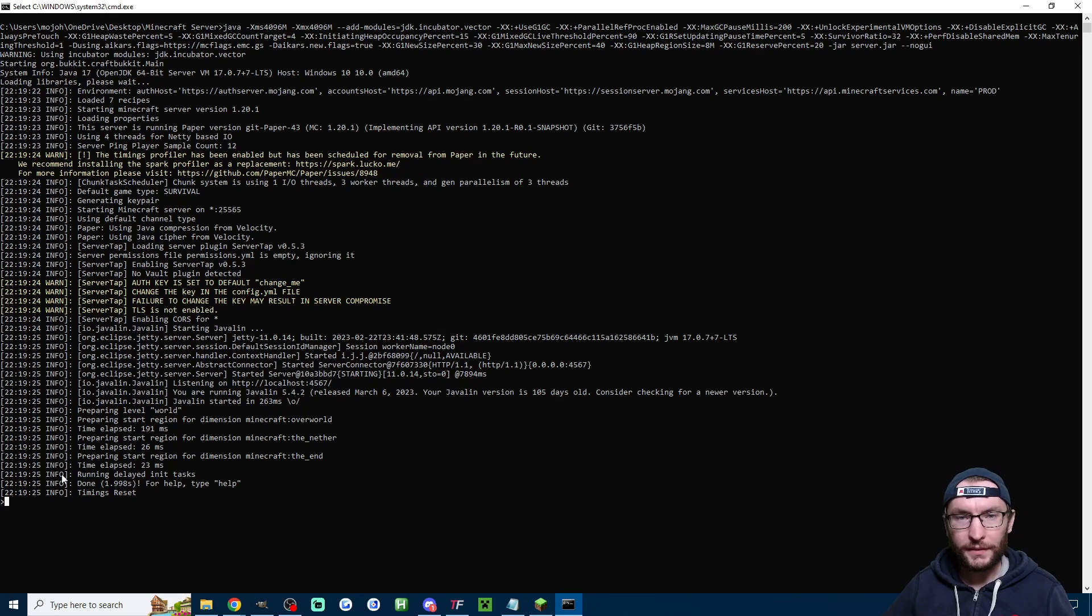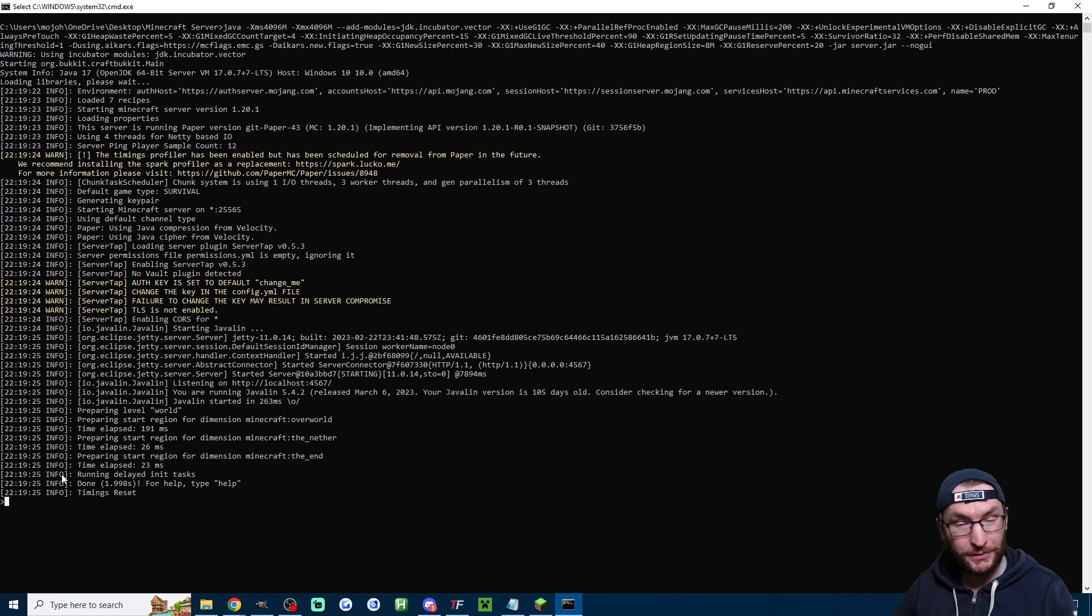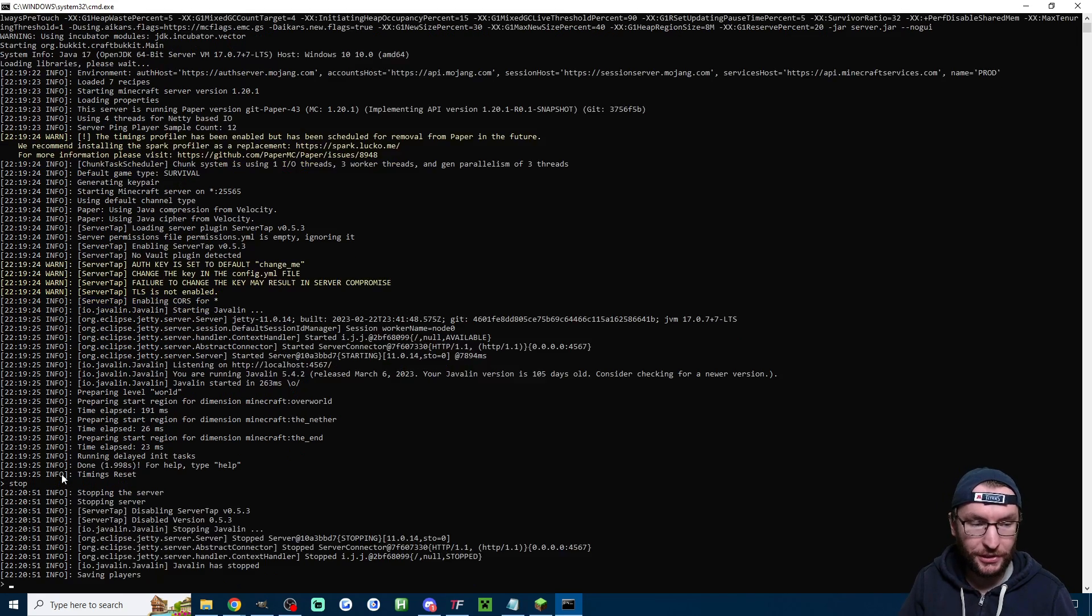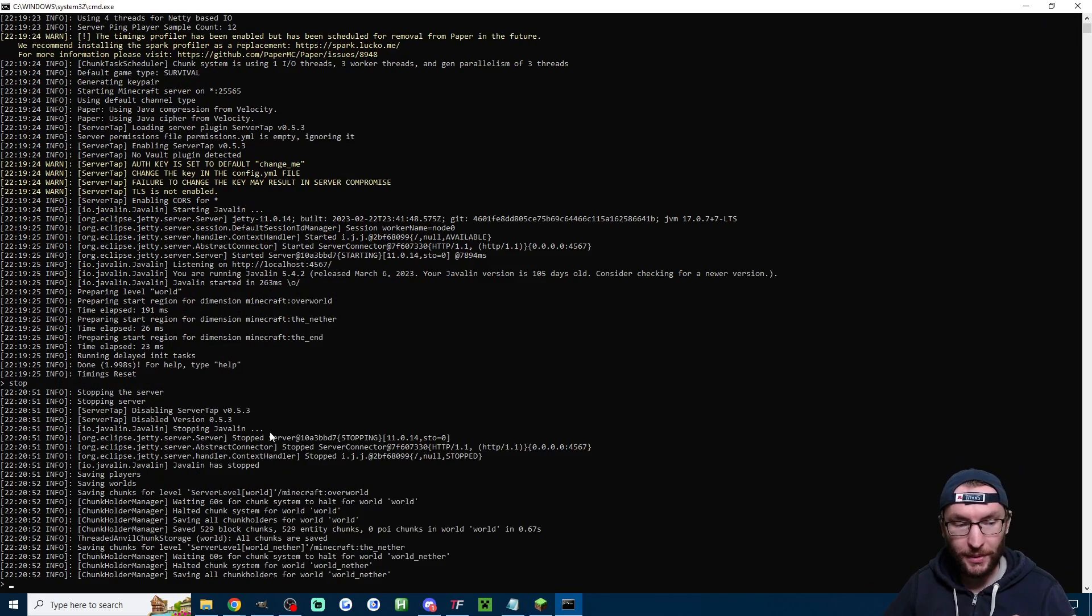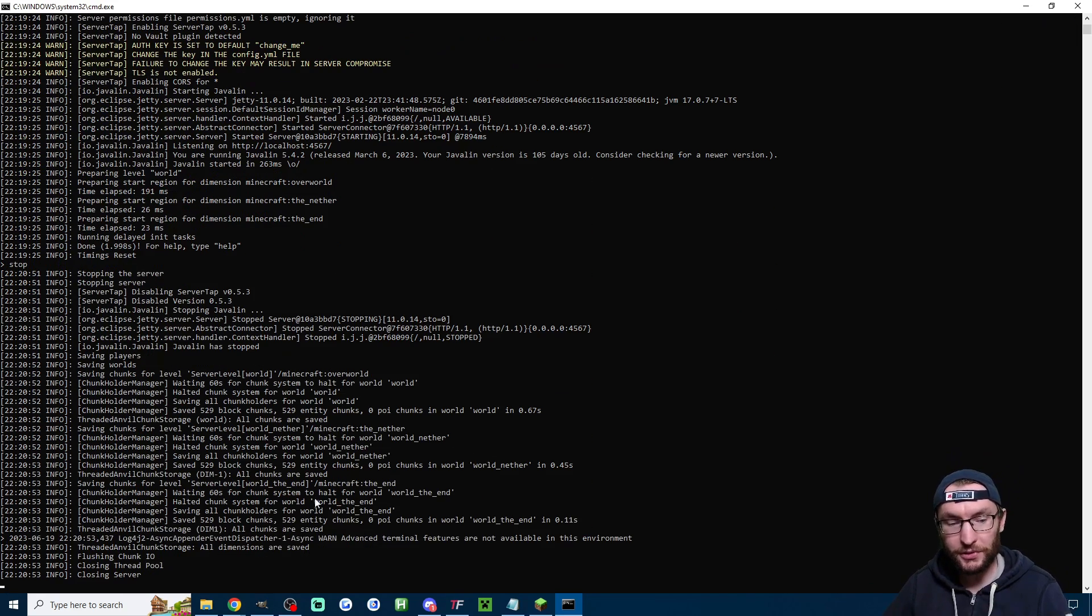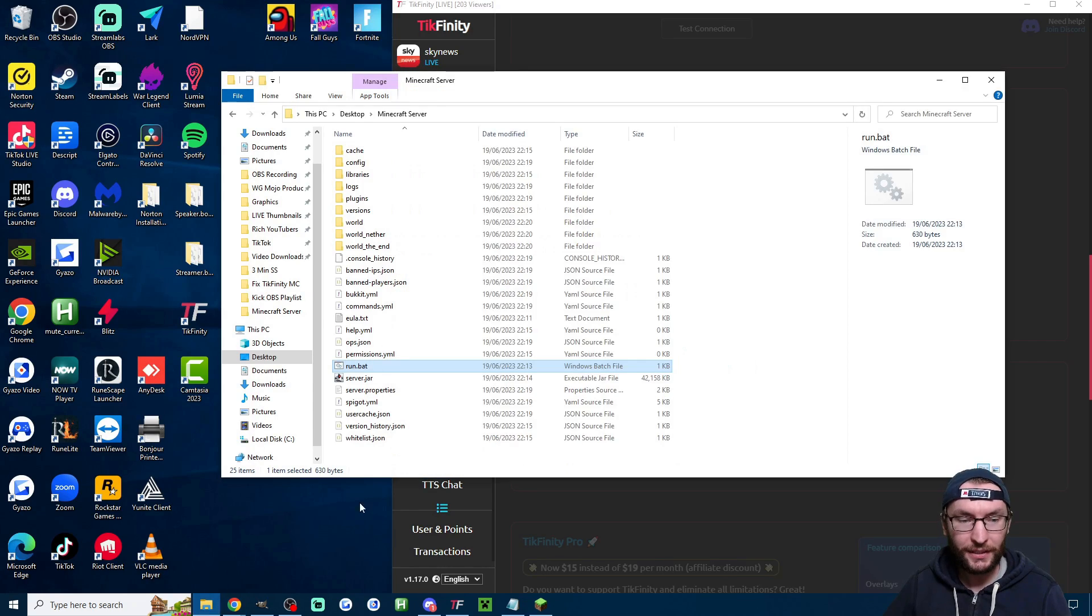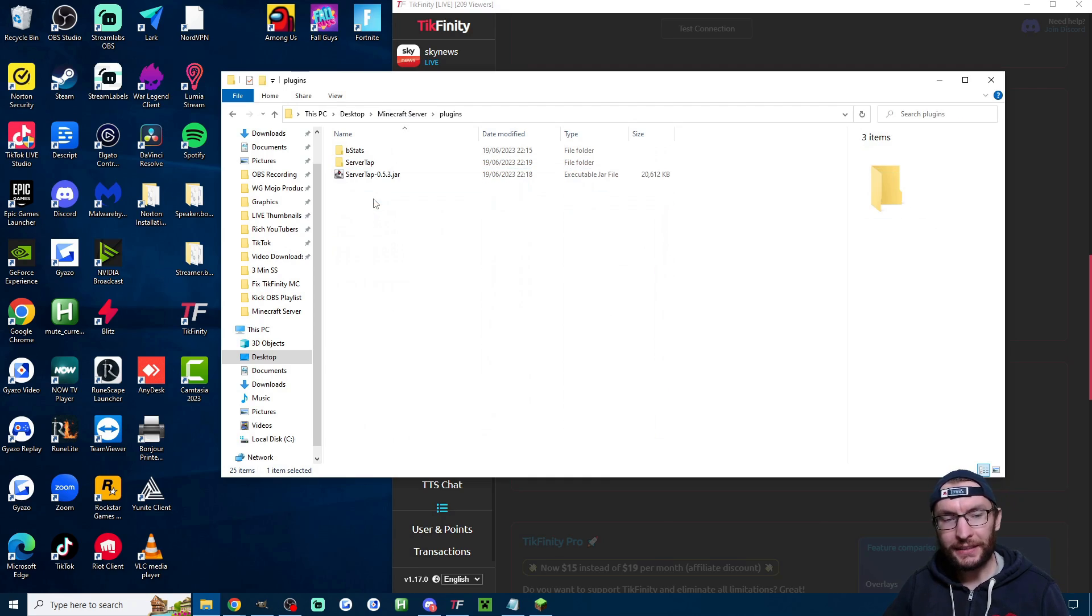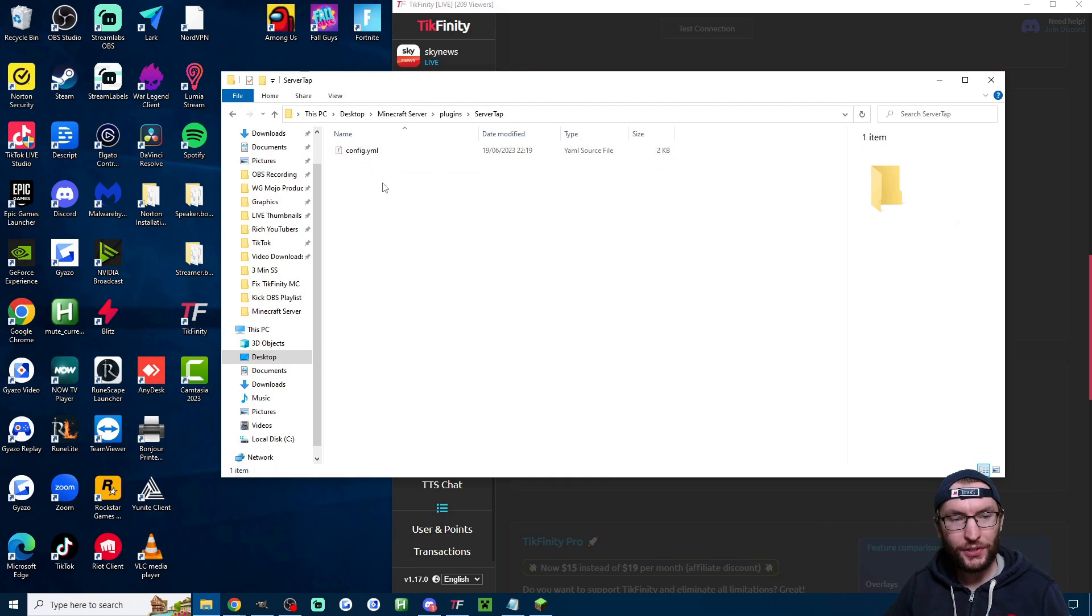now here is how to find the default password if you wanted to change it from change me to something else again I'm just going to type stop into my console to stop the server then we're going to head back into our server folder then I'm going to click into plugins and into ServerTap